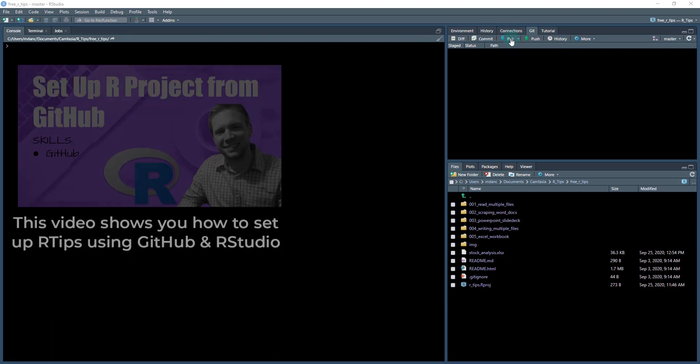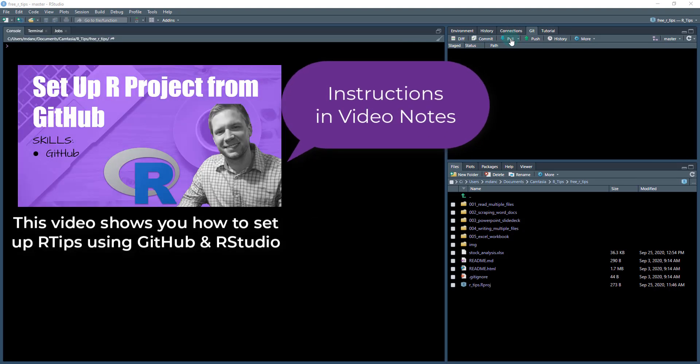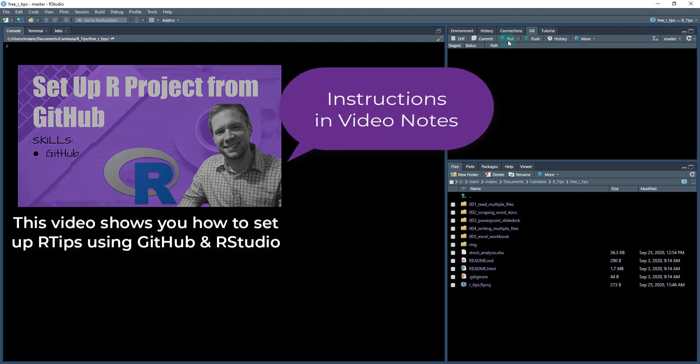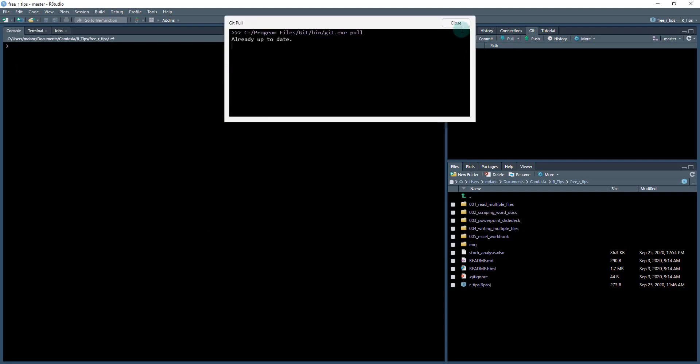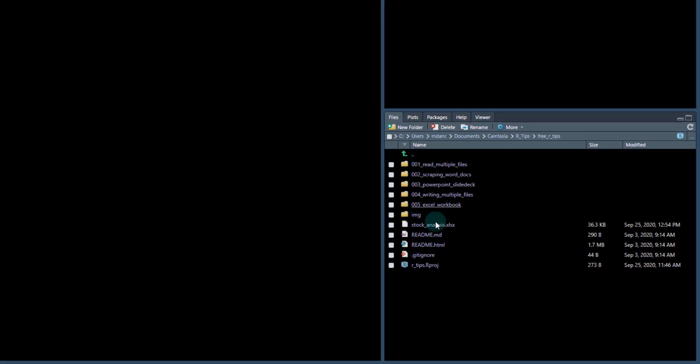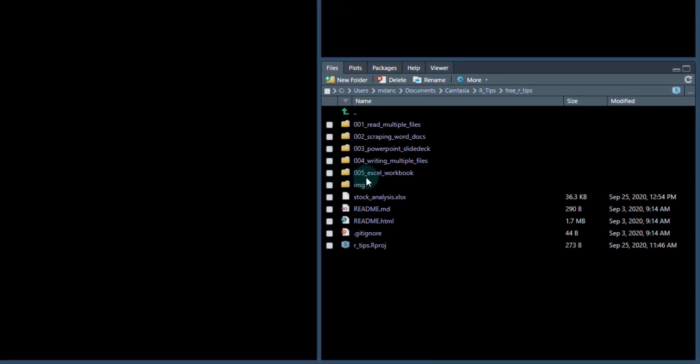If you haven't done so already, you got to get the R tips set up on GitHub. And I'm just going to do a quick git pull to make sure I'm up to date. And I've got my 05, my double O five Excel workbook folder. That's what we're going to be working out of today.